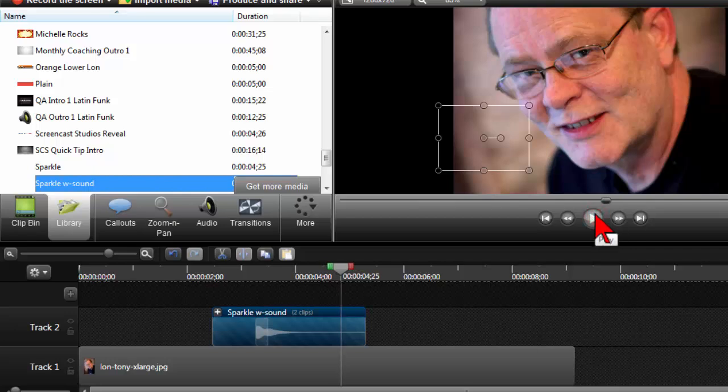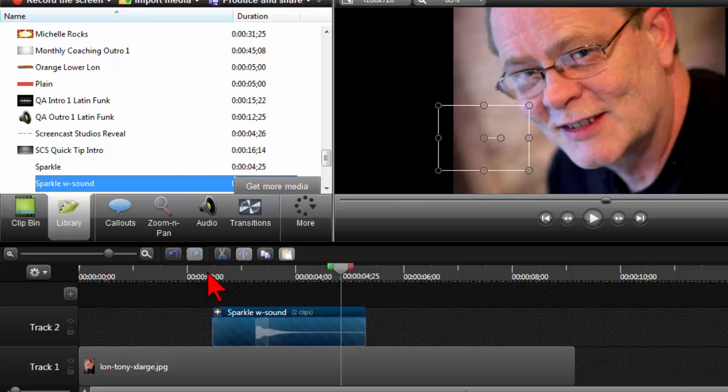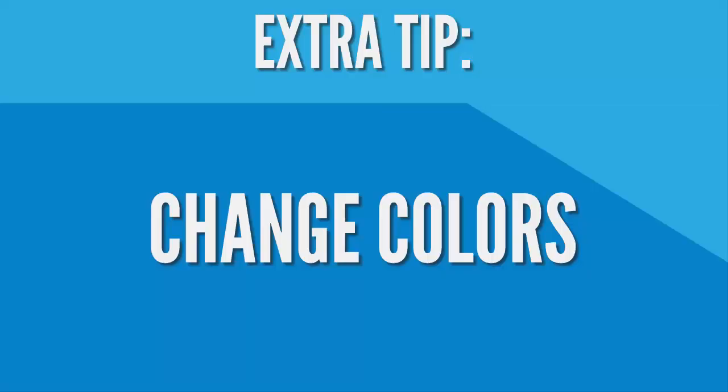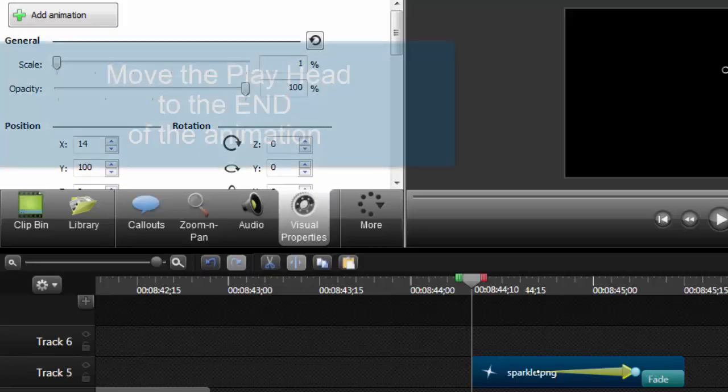So there you have it. Just a fun, quick little animation effect. Again, you can put this on top of video clips. You can put it on top of text or pretty much anything you want. So that's it for now, have fun and enjoy!